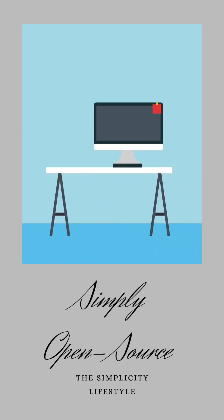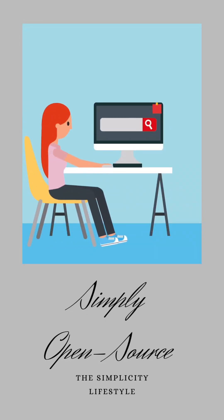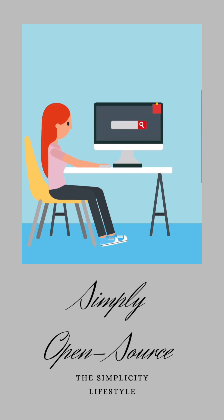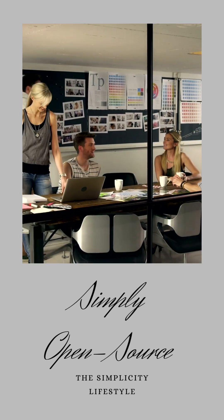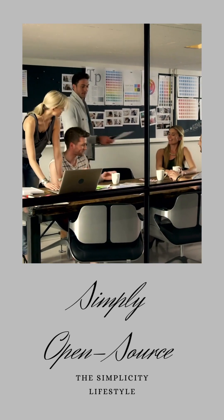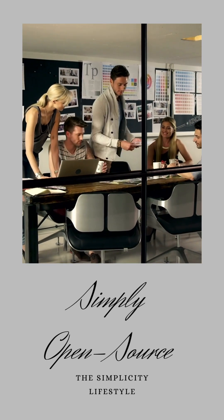It's a realm where creativity flourishes, collaboration thrives, and innovation knows no bounds. Imagine a place where brilliant minds from across the globe come together to create amazing tools that we can all use, modify, and share.